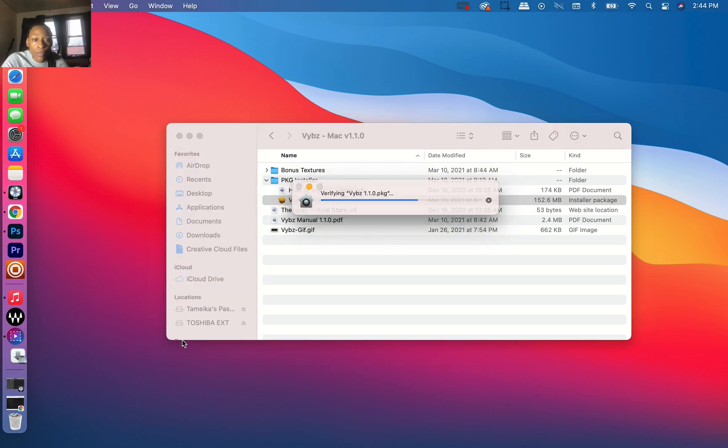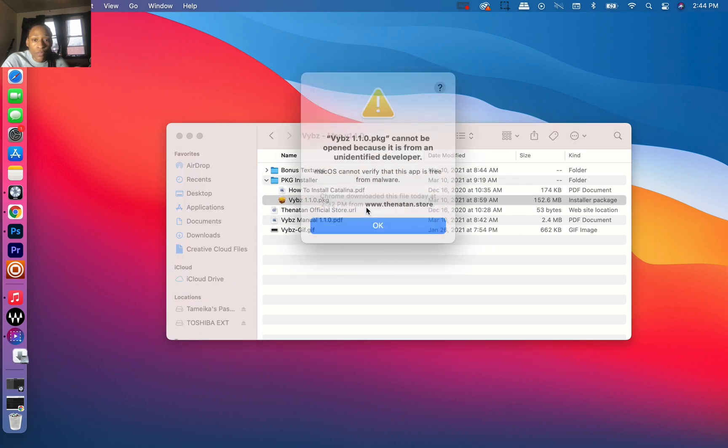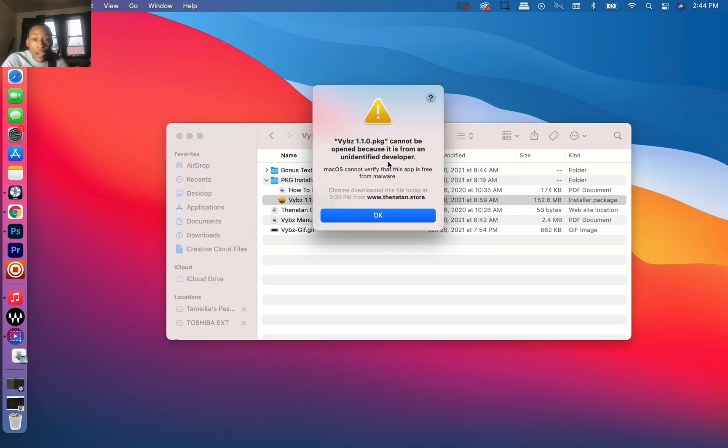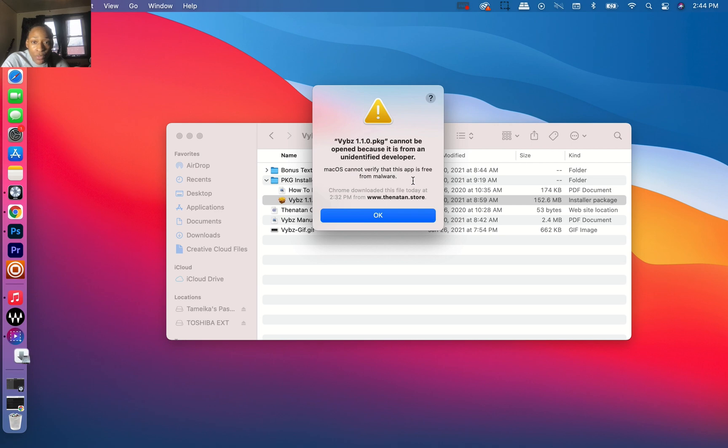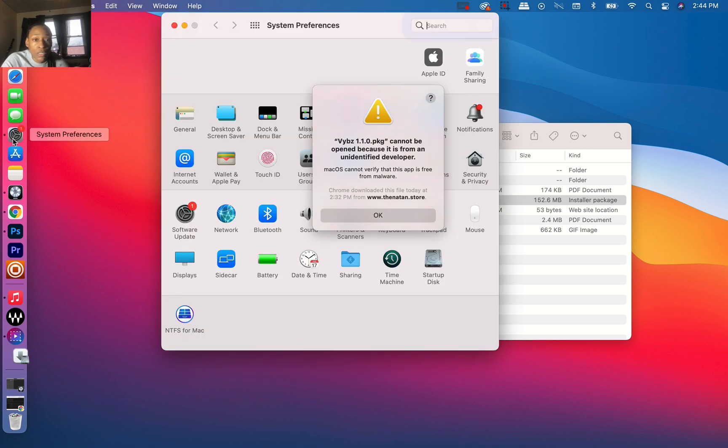Here it says Vibes cannot be opened because it's from an unidentified developer. macOS cannot verify that this app is free from malware. So what you need to do is simple: go to System Preferences.